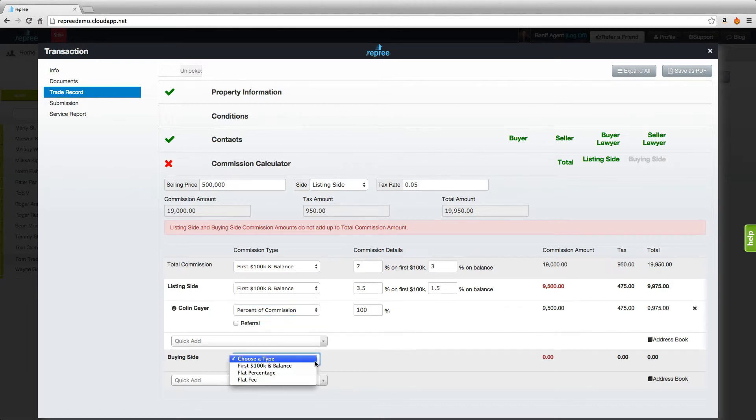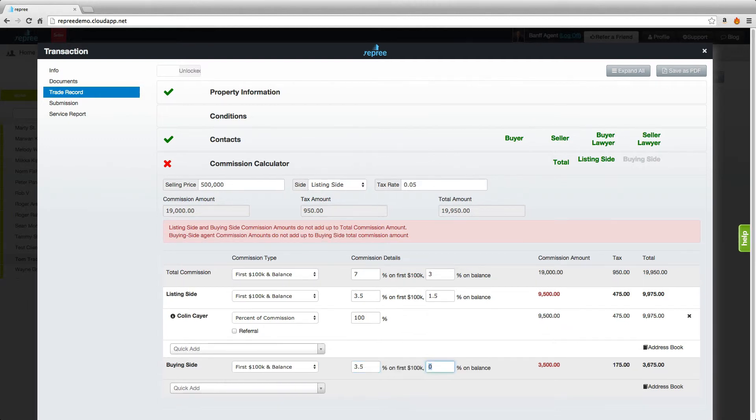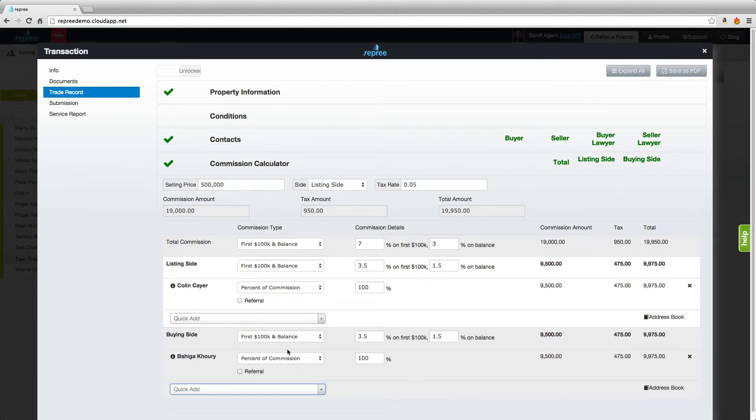Come down to the buying side, choose the first hundred thousand and the balance as well. Now we'll need to balance it out with the other half with the buying side commission breakdown and then we need to add our buying side agent. And now you've reflected both sides of the deal.